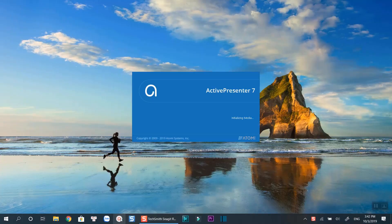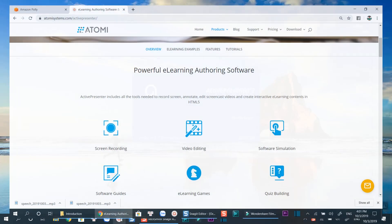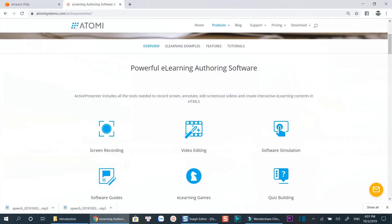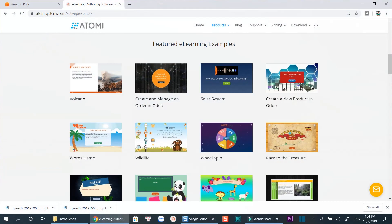The software I am going to use is Atomi Active Presenter 7, a free and all-in-one screen recording software for creating online training videos, software tutorials, and video demonstrations.